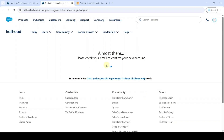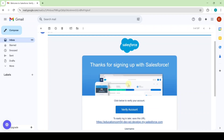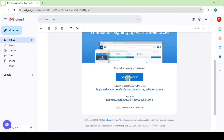After filling and submitting the form, we will get a mail saying 'Please check your email to confirm your new account'. To receive the email it takes approximately 15 to 20 minutes — wait for that. After waiting, you will receive a mail: 'Welcome to Salesforce — Verify Your Account'. Click on the 'Verify Account' button.